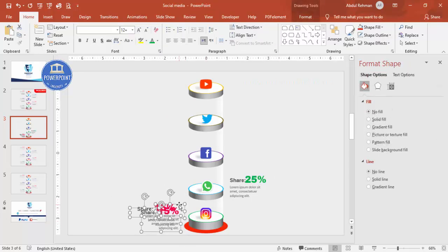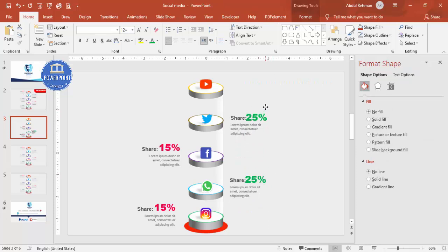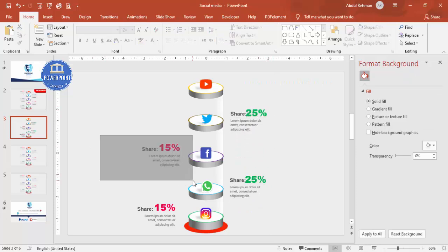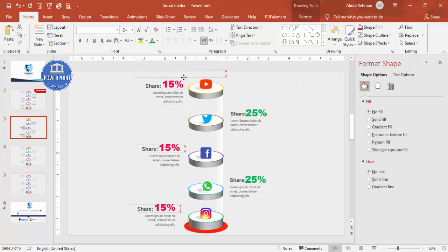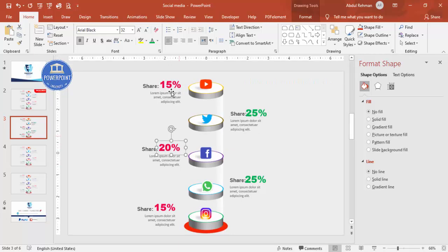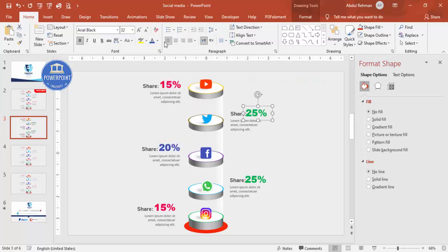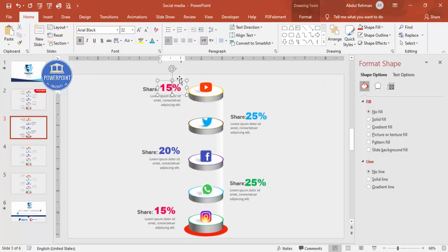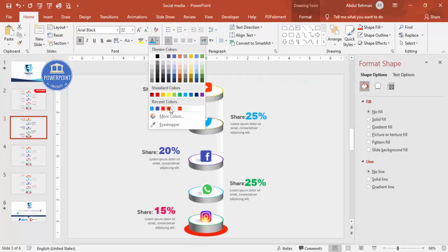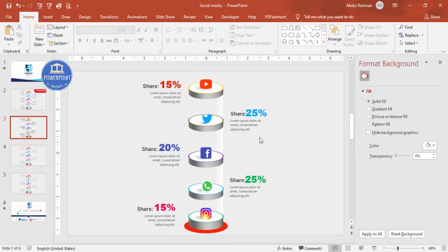Duplicate the text group again with Ctrl+D and move it up for Twitter. Duplicate once more for YouTube. Set the percentages: for example 20 percent in blue for one, light blue for another, and red for another. You can match the color to the corresponding social media logo. The design is now complete.